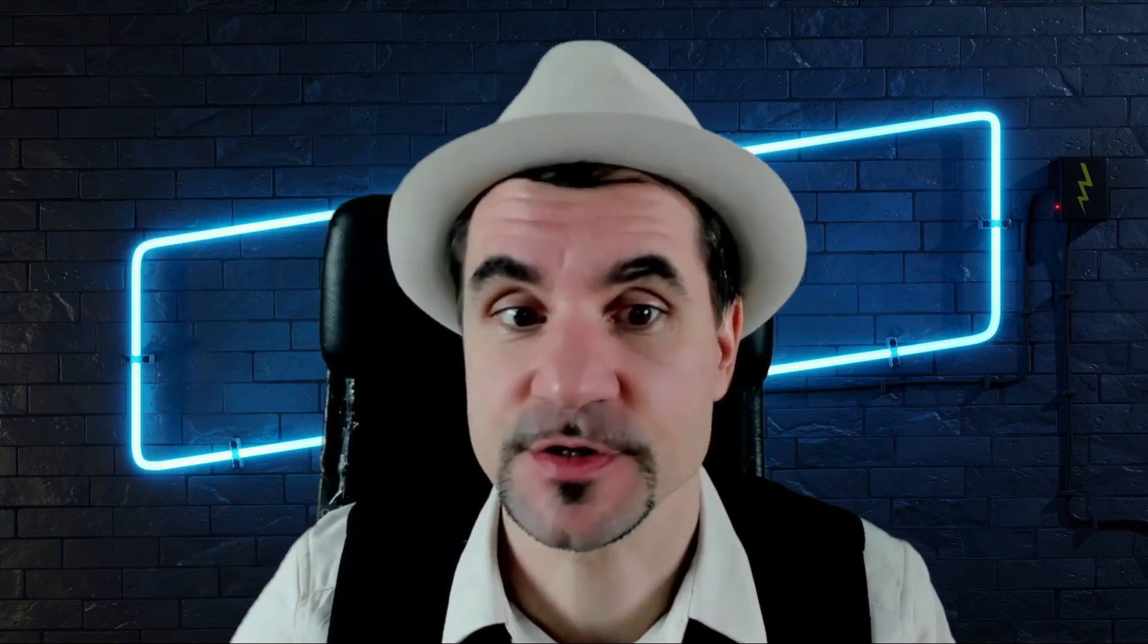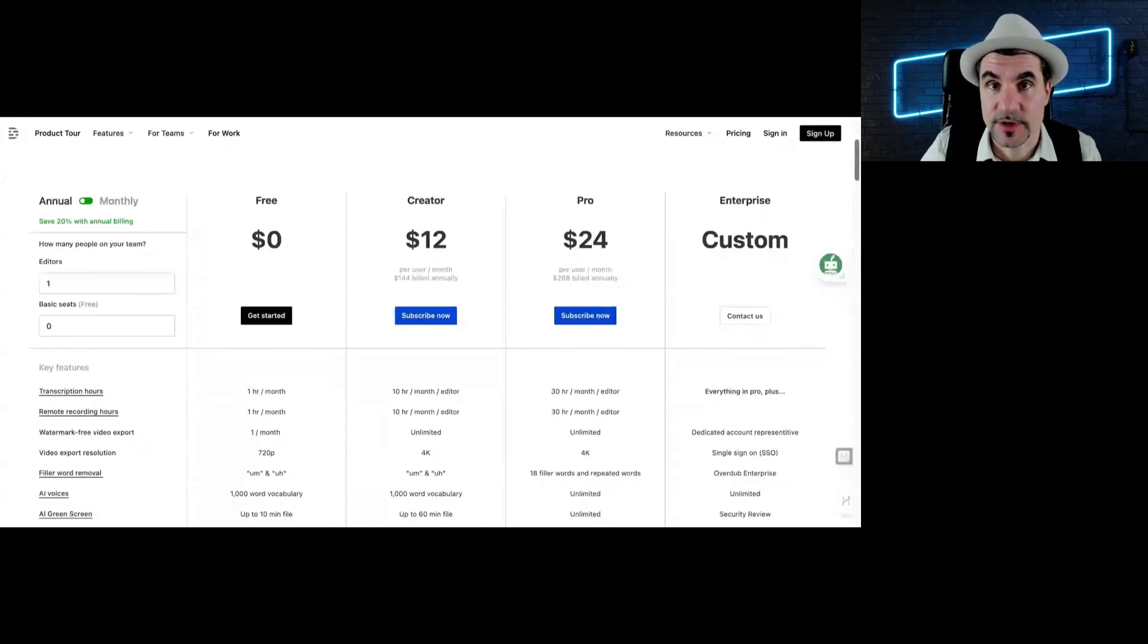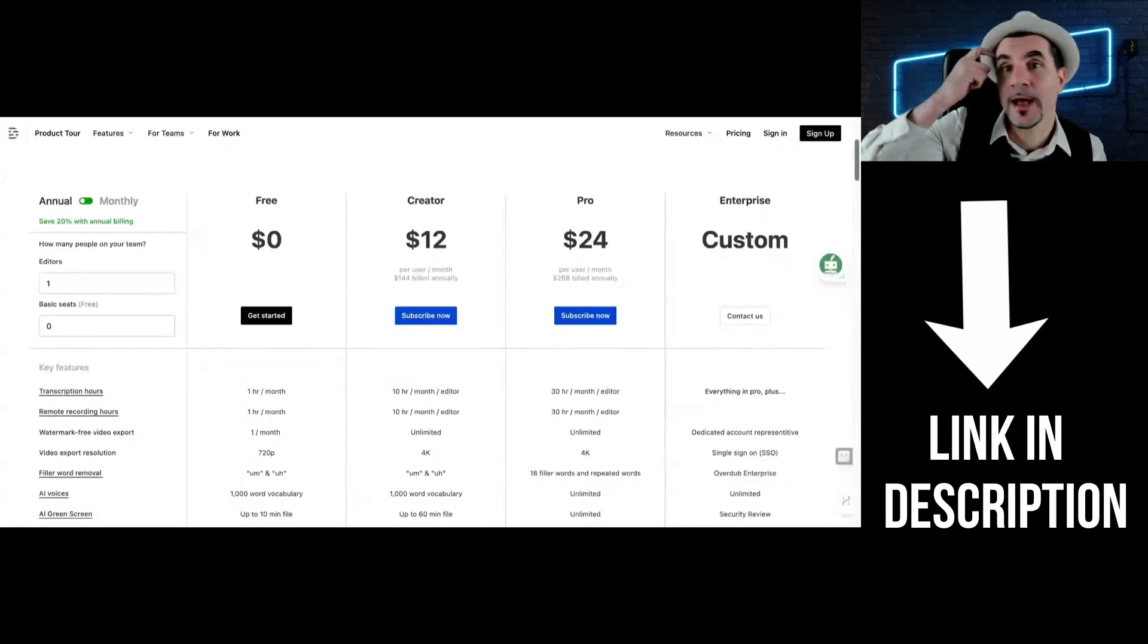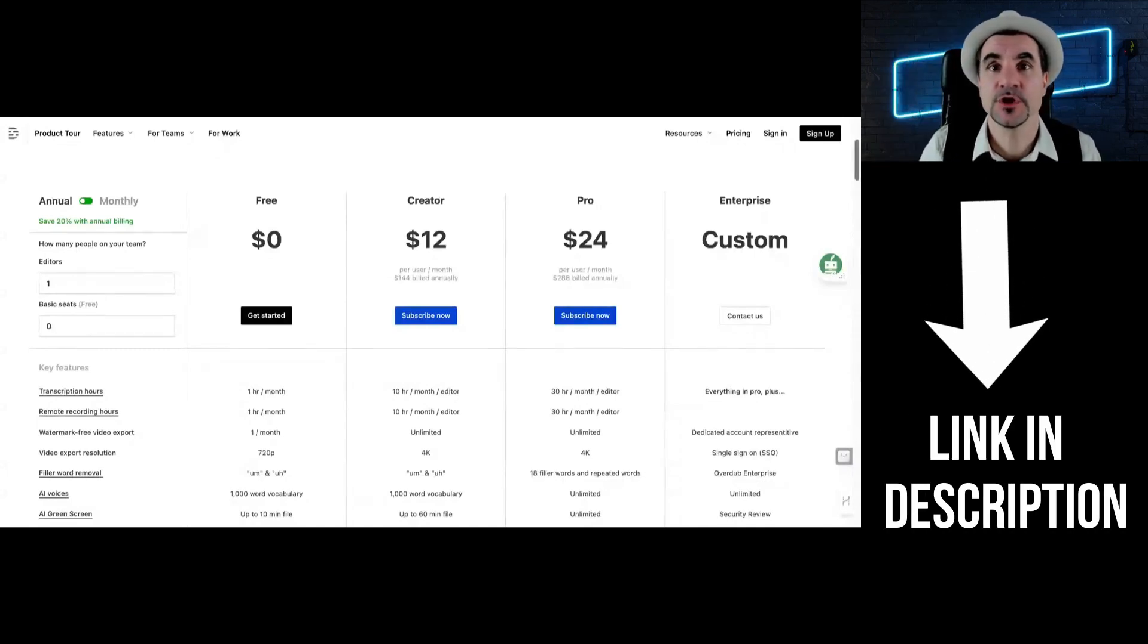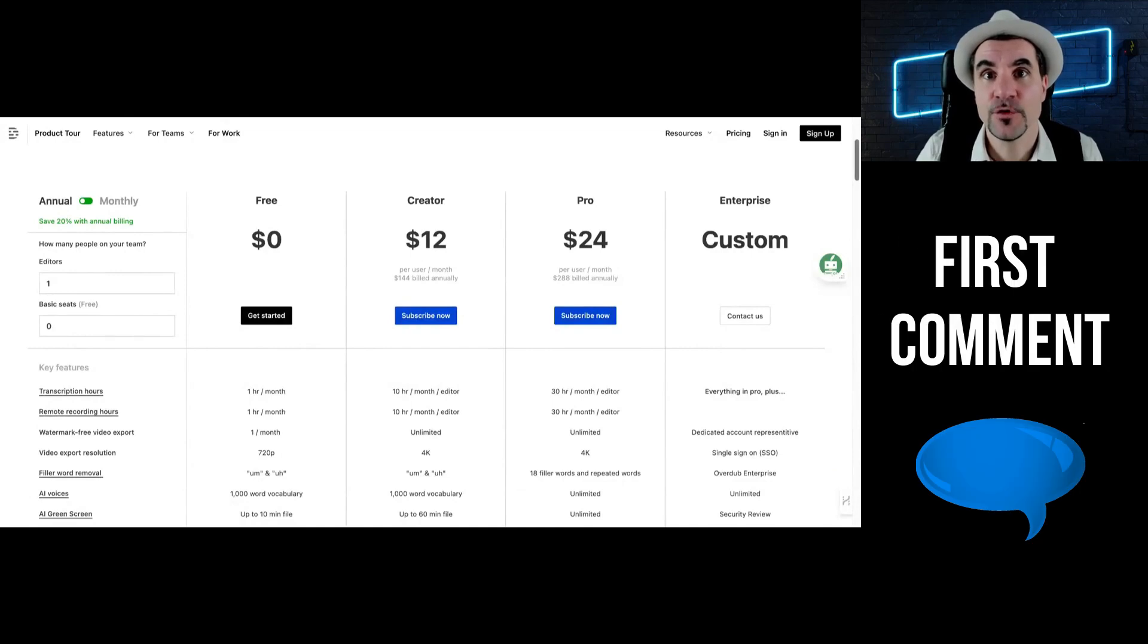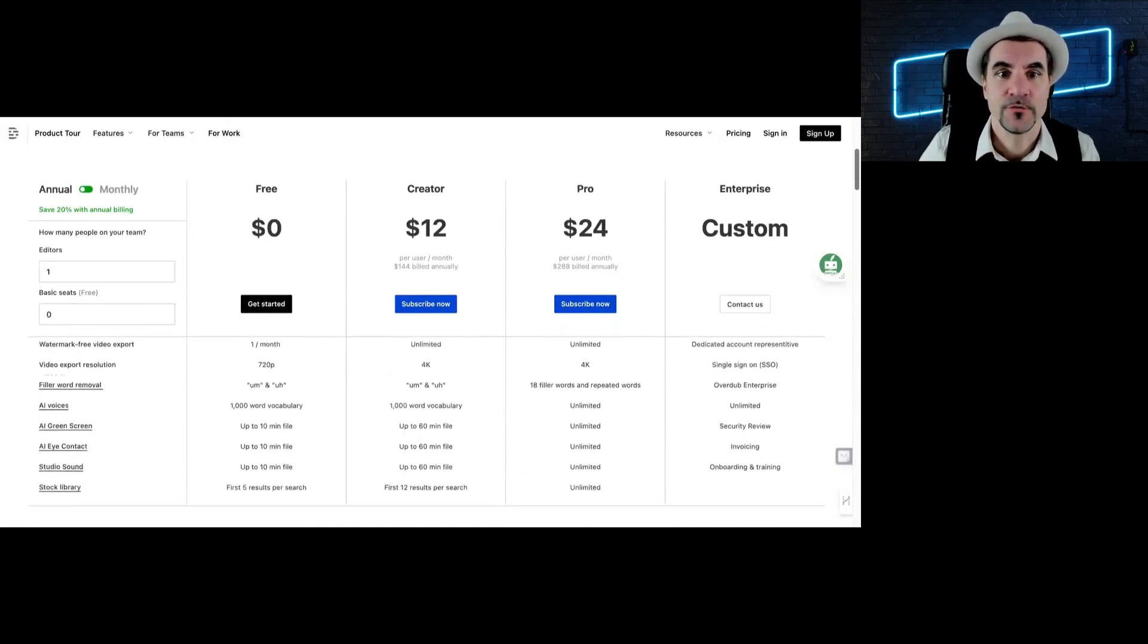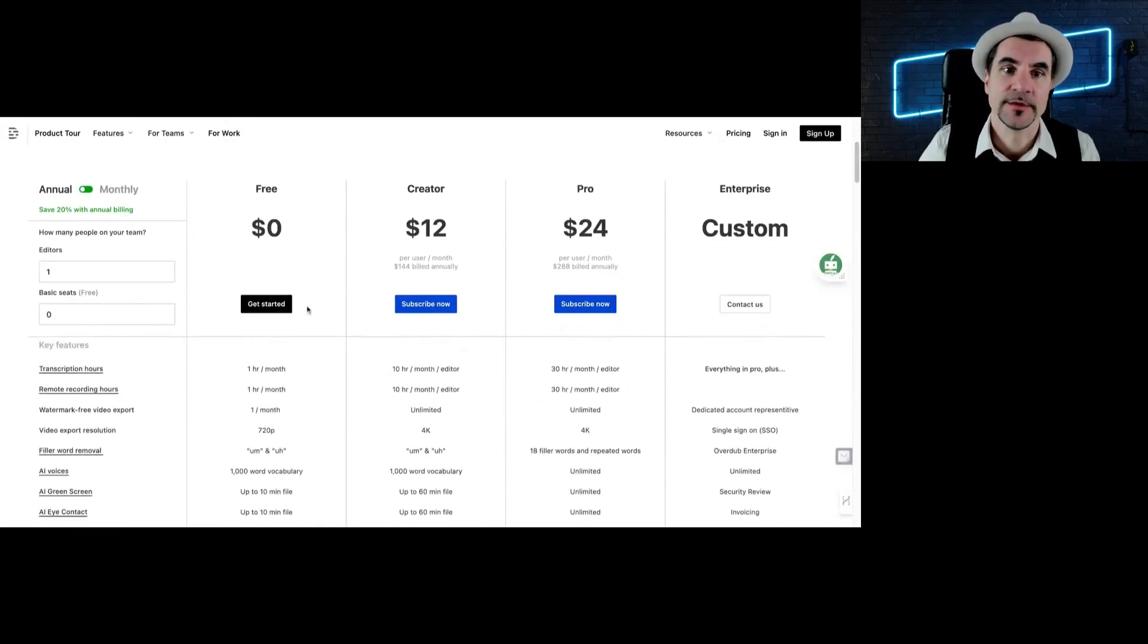Now you might be wondering, what do I have to pay for all these features? Here you can see the pricing of Descript, but if you want to give Descript a spin, you can just check out my link in the description and in the first comment and then try it out for yourself.